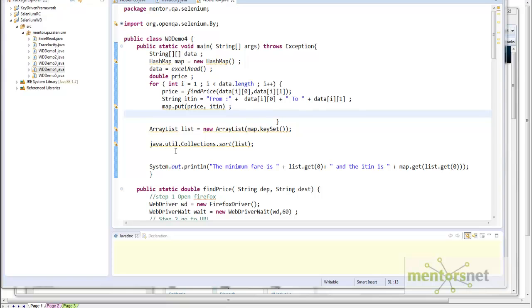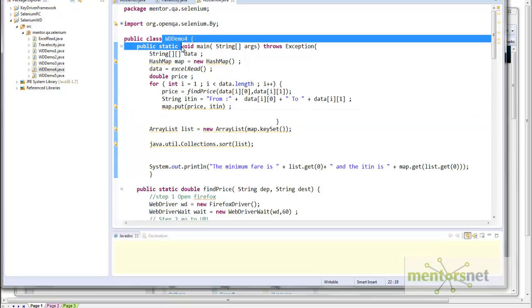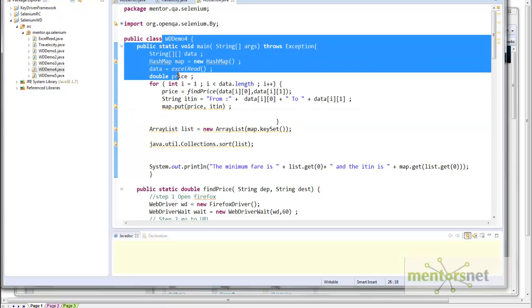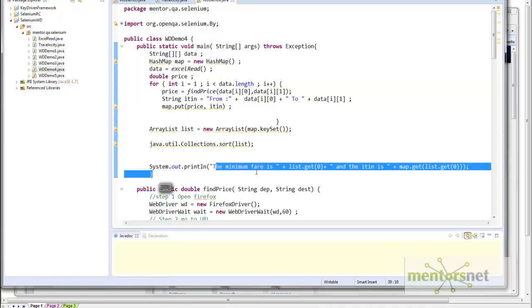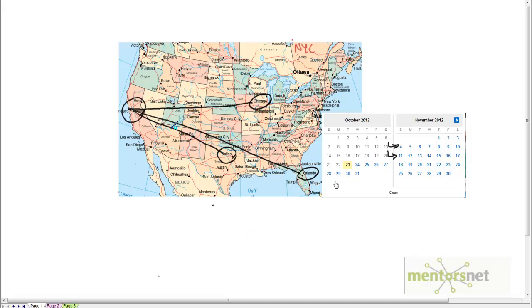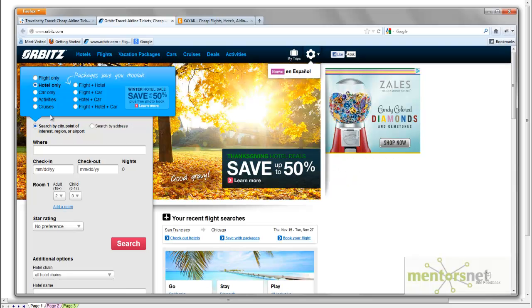Hello, welcome back. In our last video, we have seen how to do a data-driven framework. In that case, we are going to give the departure city and destination city in an Excel sheet, and our web driver client is going to read that and give us a minimum fare. So we have asked you to choose the cheapest flight.